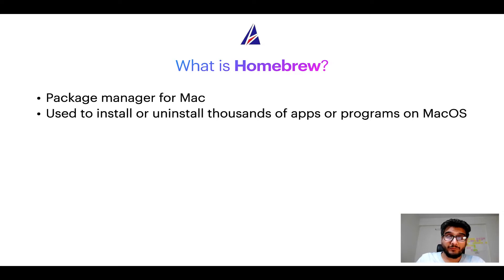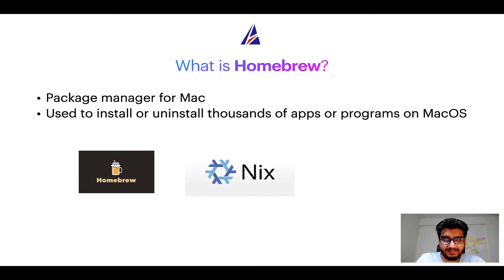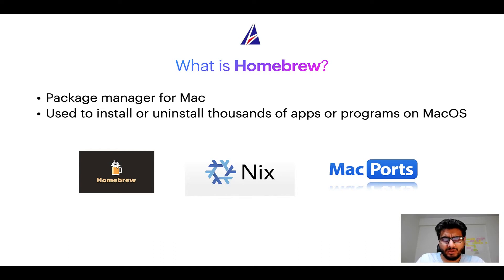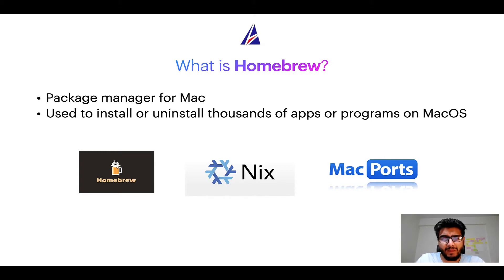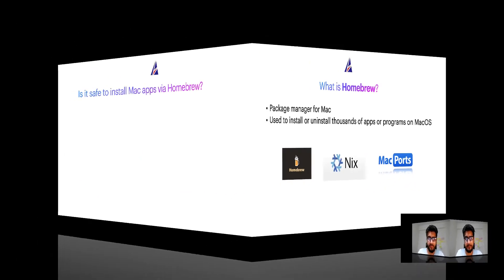Some of the popular package managers for Mac include Homebrew, Nix and MacPorts. And if you are coming from a Linux background, you will feel at home with Homebrew especially if you have used package managers like apt, pacman, yum etc. on Linux based operating systems.